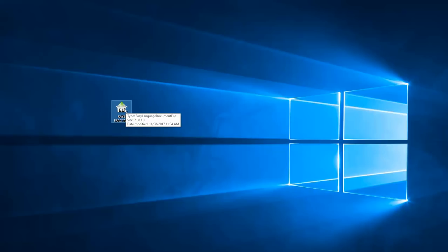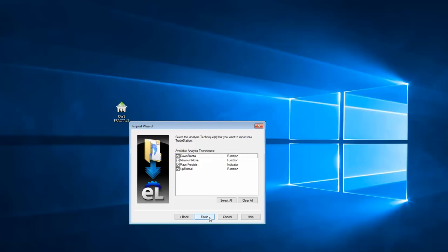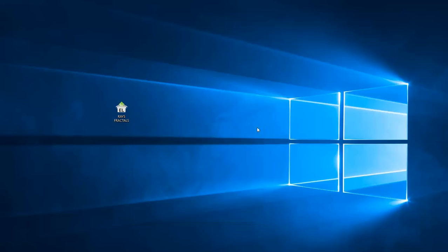With TradeStation indicators, very simply download them and you can see I've got it on my desktop. You simply click on it — I've already got TradeStation open — then click Next and Finish, and it will automatically upload into TradeStation. It's very simple. I won't go through the whole process again as it's already done, but it automatically uploads.